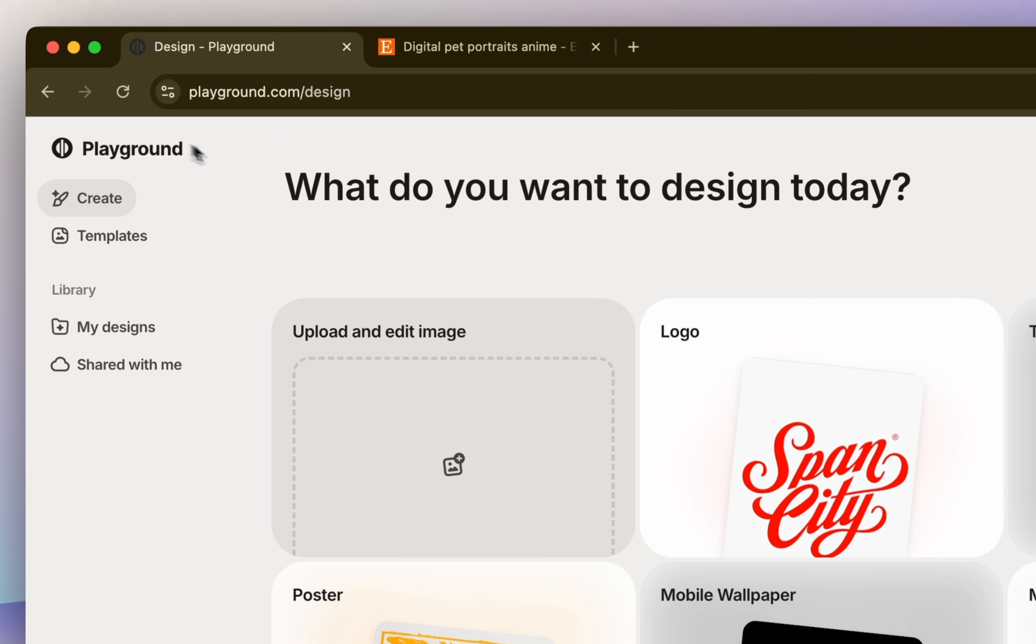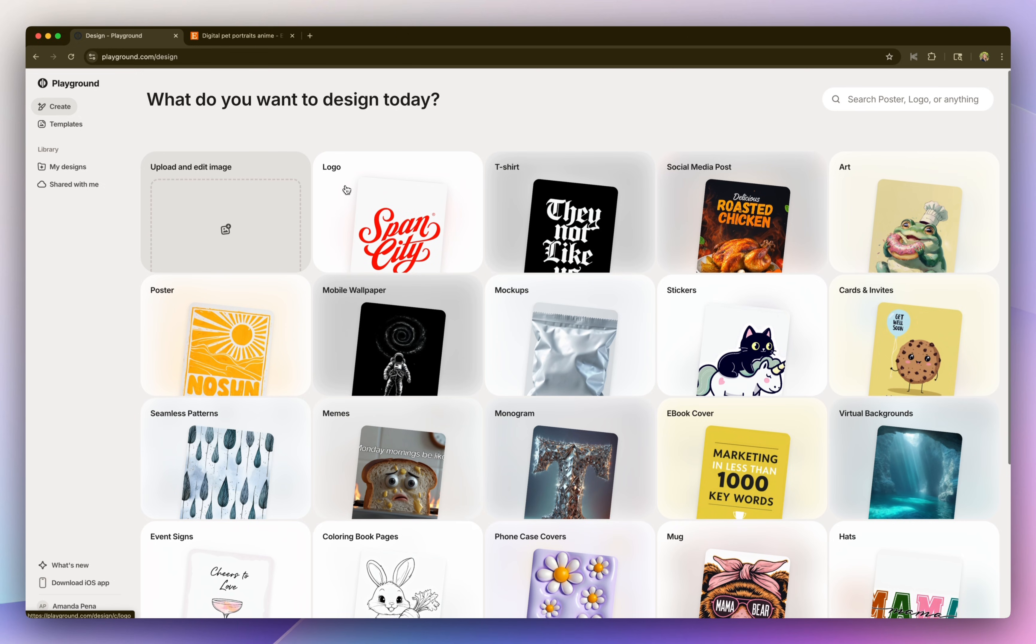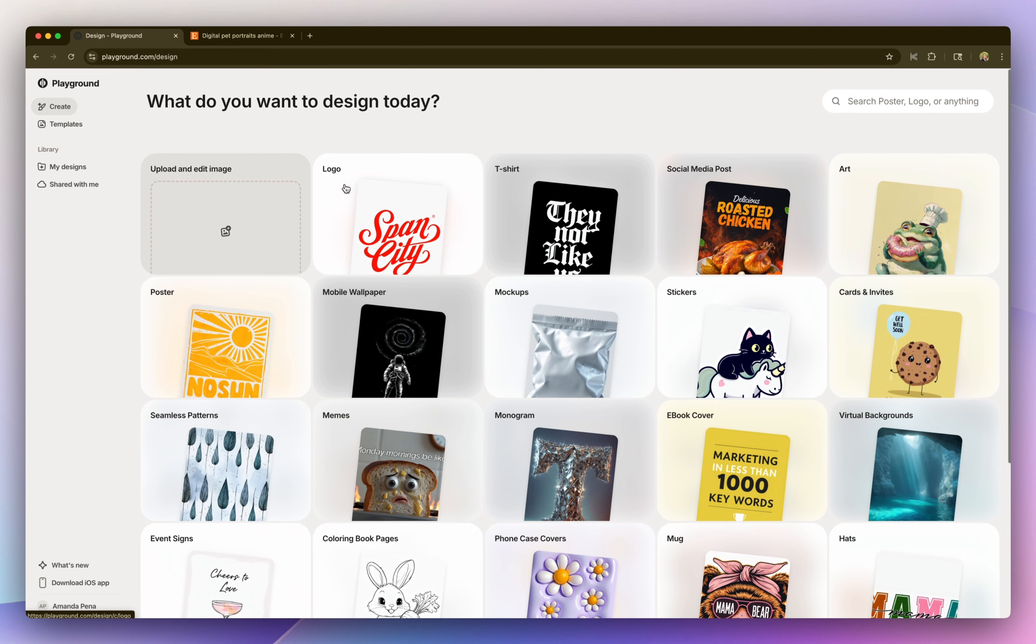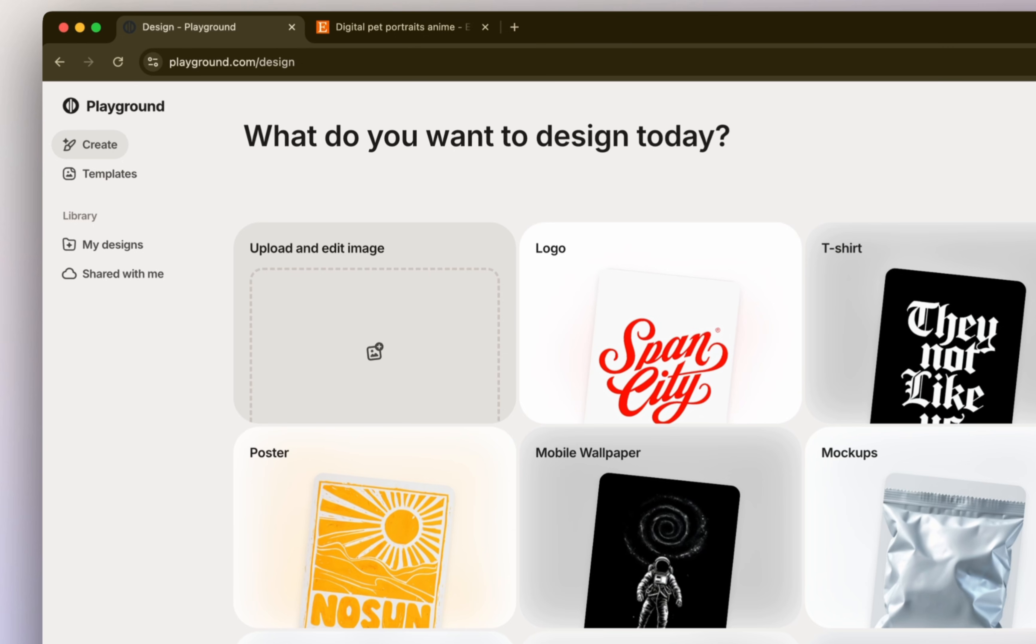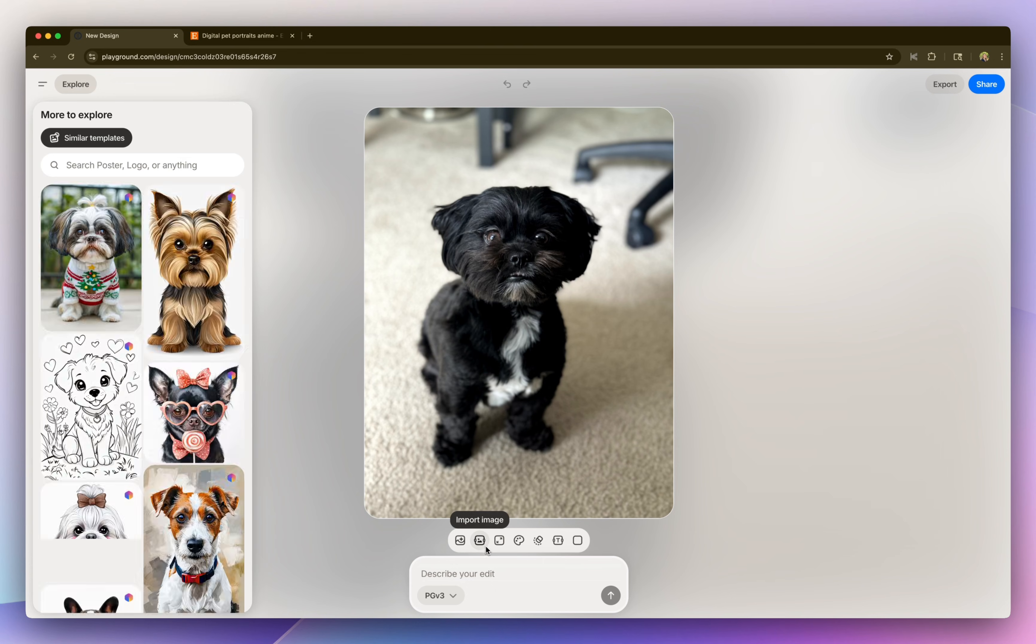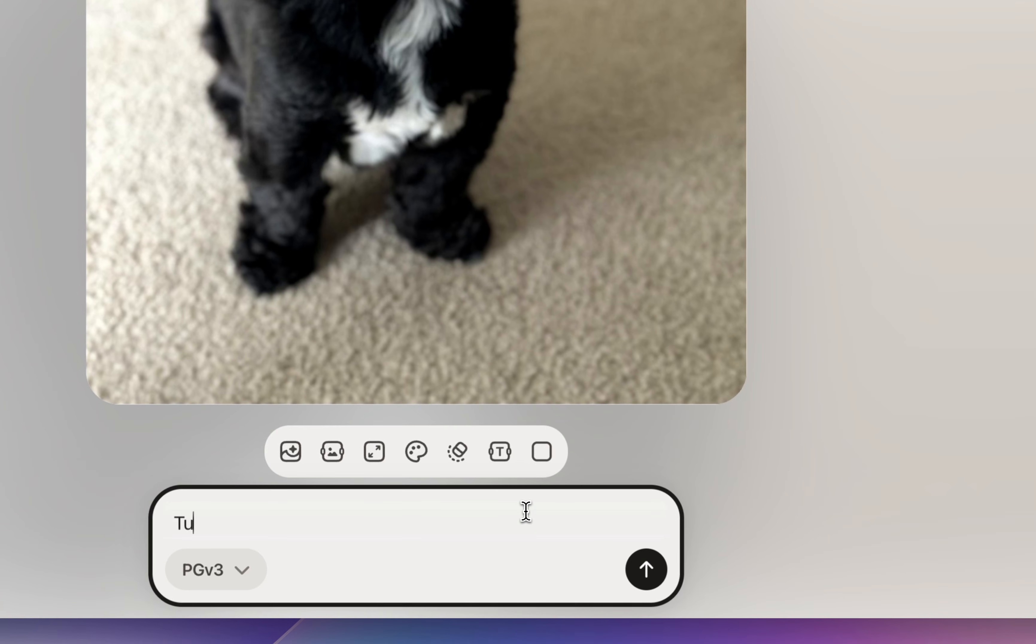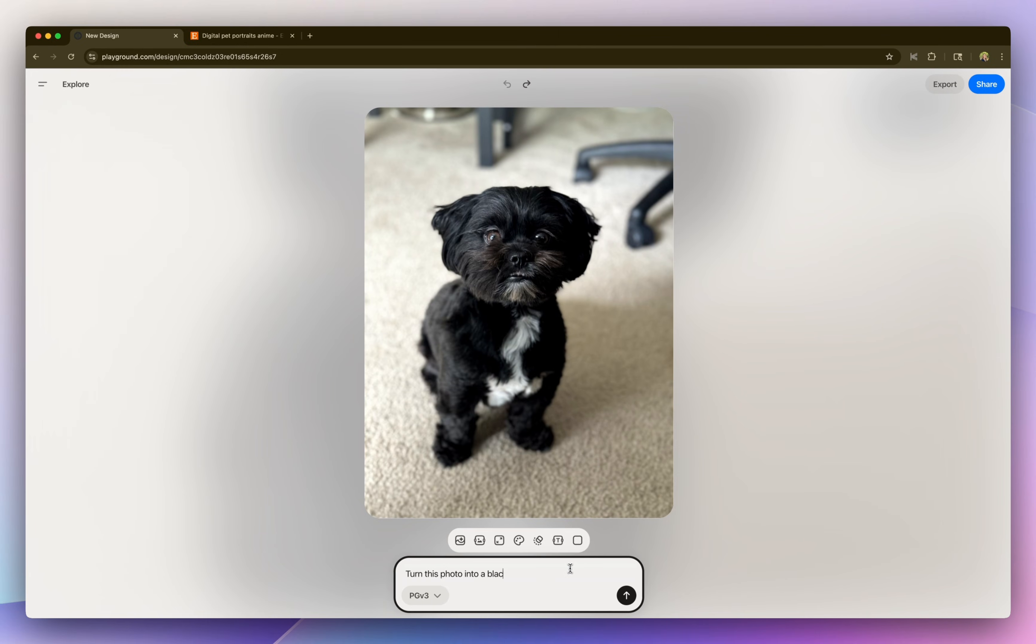So first go to a website called playground.com. These are all AI generated pieces of art broken out by template type. So I'm going to select upload and edit image. I'm going to upload a picture of my dog Ranger. So I basically want to turn this photo into a black and white illustration, almost like a coloring book illustration. And at the bottom, you will see a prompt box. So I'm just going to start with something really simple.